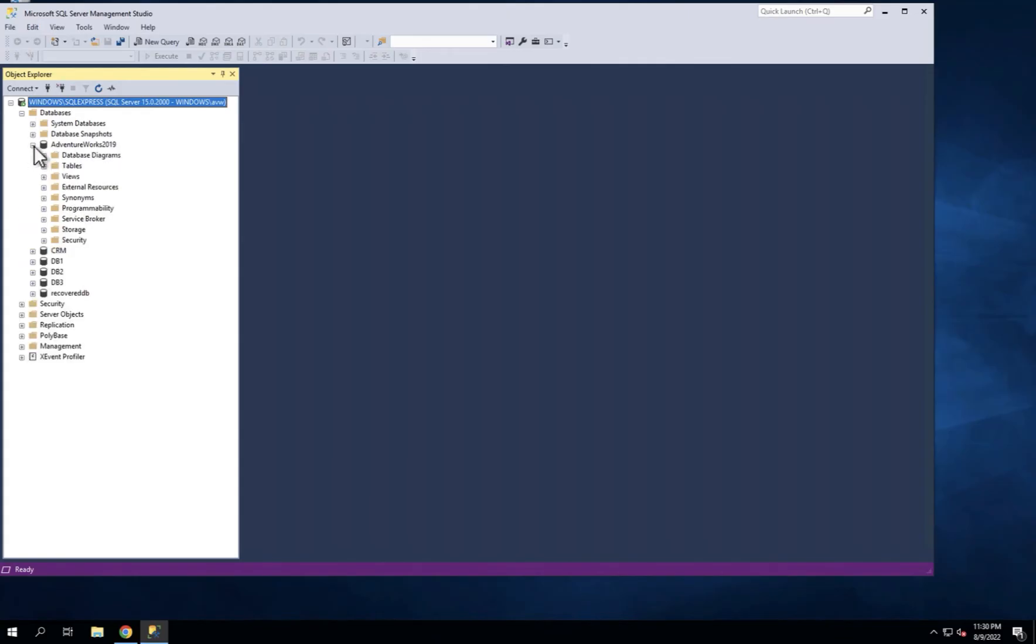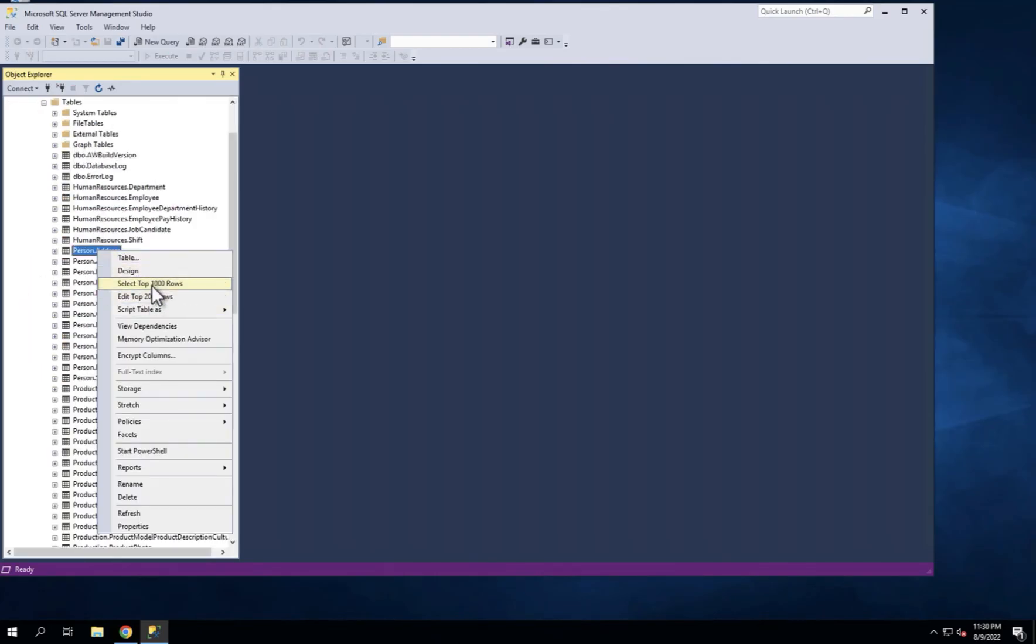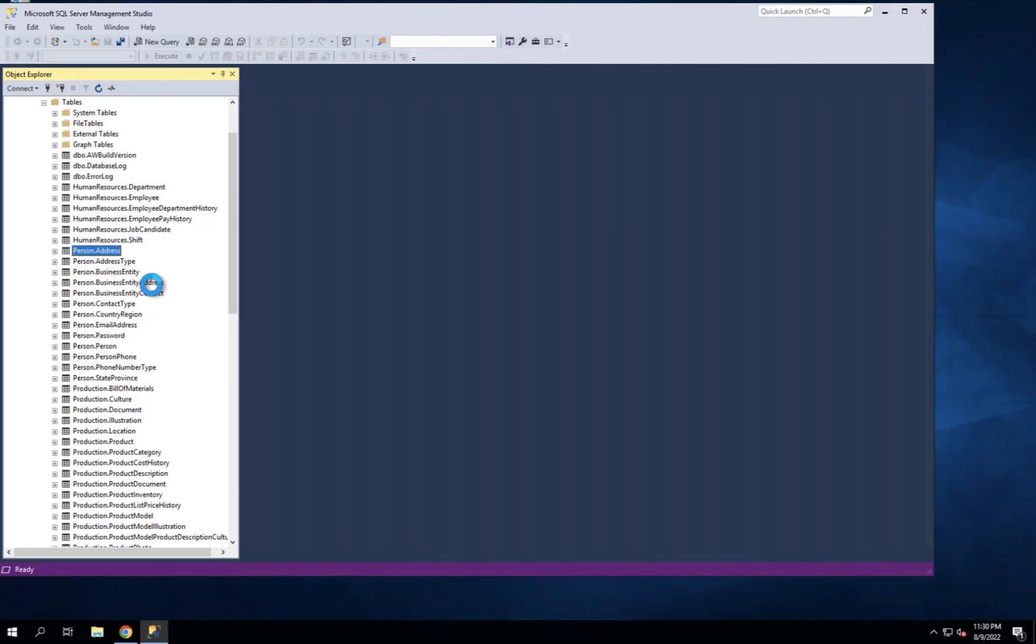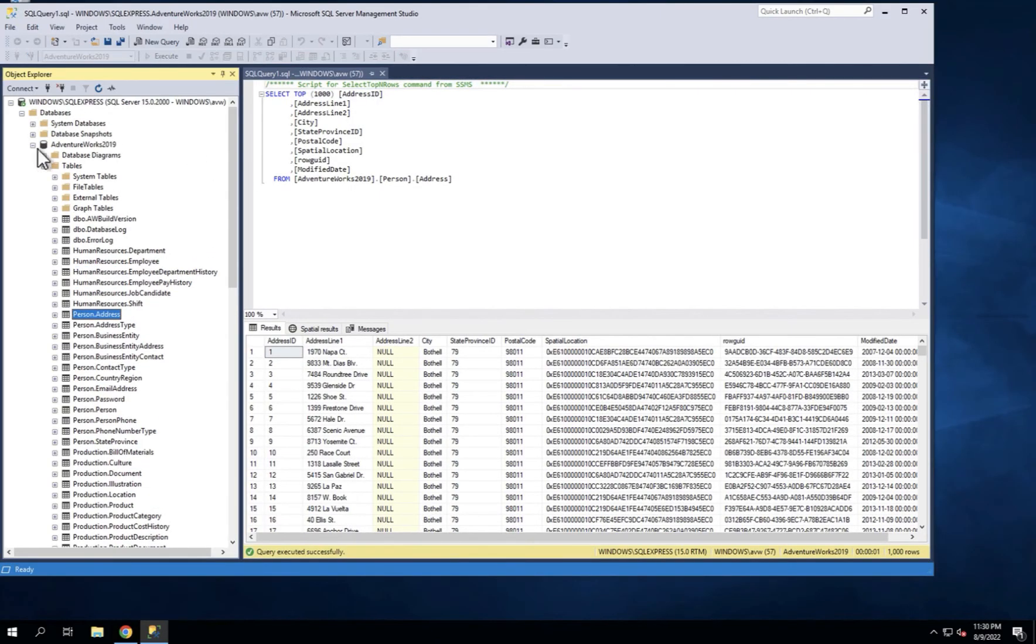Just to prove this is exactly the same database, that's the source database, AdventureWorks. If I go and select the top 1000 rows, there's the top 1000 rows in that table.